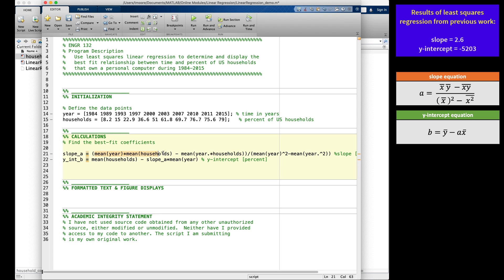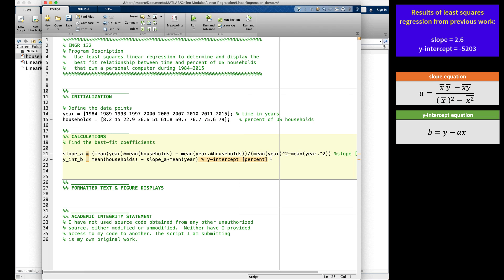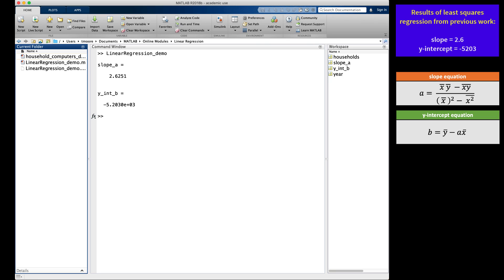On the other hand, look at the mean of the year times the mean of the households. This does not need a dot since year and households are both vectors, and when you take the mean of a vector, you get a scalar. For each variable, I have added a variable comment that includes units. I will save and run to make sure I get my expected values. slope_a is 2.6, and y_int_b is negative 5.2030 times 10 to the third. MATLAB is displaying this in scientific notation in the command window, which is fine. This is the same as negative 5203.